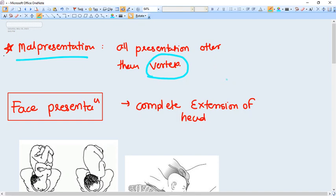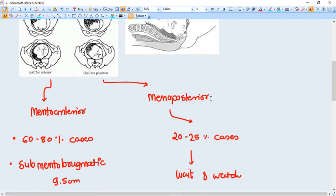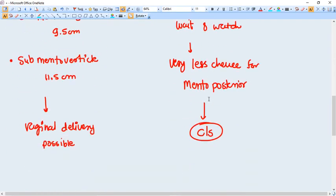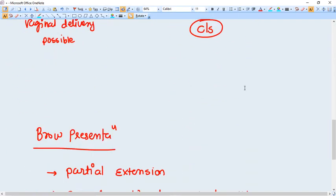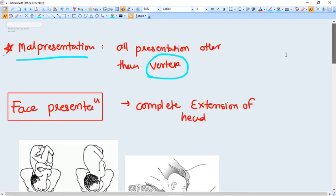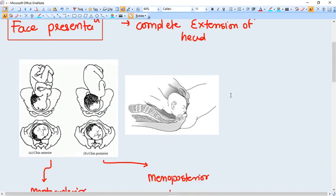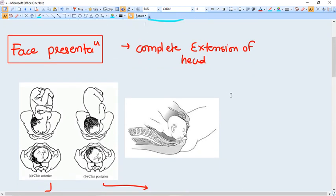It can be a face presentation, it can be brow presentation, it can be breech presentation. So let's start with the face presentation.